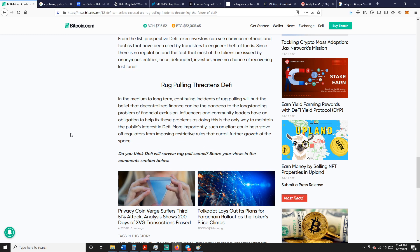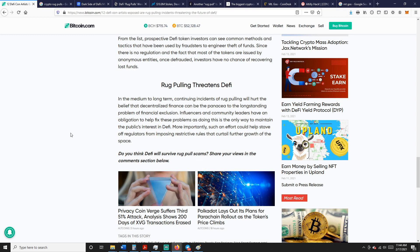In the medium to long term, continuing incidents of rug pulling will hurt the belief that decentralized finance can be the panacea to the long-standing problem of financial exclusion. Influencers and community leaders have an obligation to help fix these problems, as doing this is the only way to maintain the public's interest in DeFi.